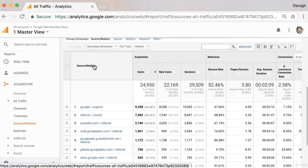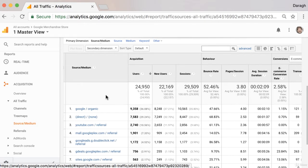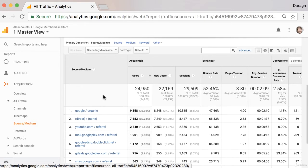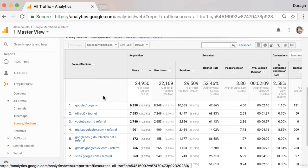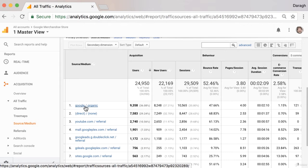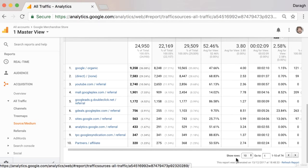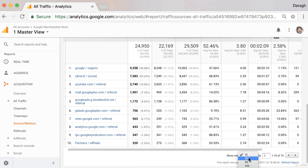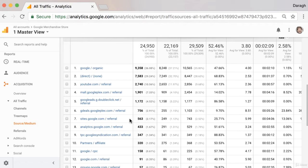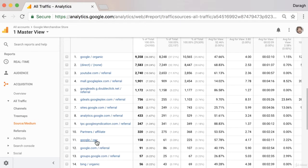And then the medium is really the way that they came from that website to our site. So we can see here that they arrived organically, maybe they just clicked on a search result on google.com, and that is different to arriving through CPC or cost per click.